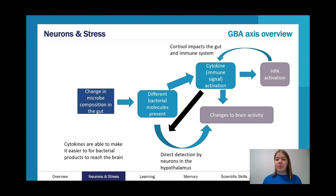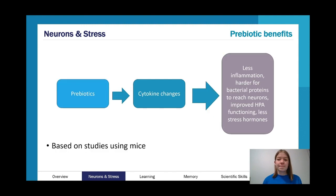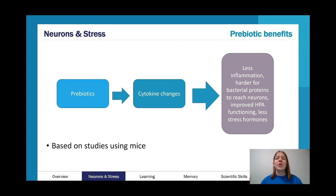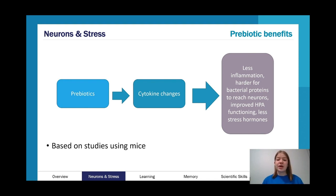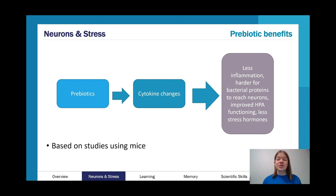The gut also has an inverse relationship with stress — people can change their diet differently in response to stress. One study recommended looked at the benefits of having a prebiotic — though this was based on studies using mice, so like the General Adaptation Syndrome, we can't necessarily generalize to humans. With prebiotics, beneficial bacteria take up more of the gut, changing cytokines, which could result in less inflammation, reduced intestinal permeability, improved HPA functioning, and less stress hormones.